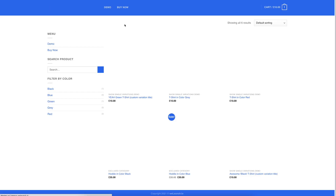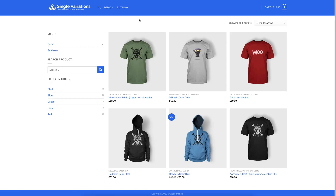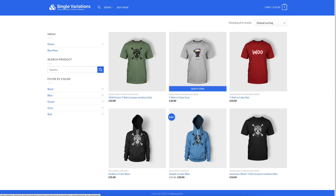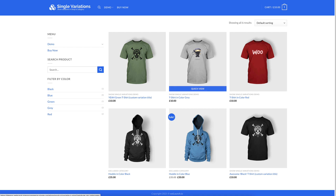We can reload the page, and you will see we have the t-shirt we just showed before with color grey and color red — both variations displayed in the shop. And that just with 2 or 3 clicks. Easily manageable and very easy to set up.